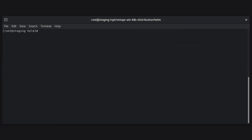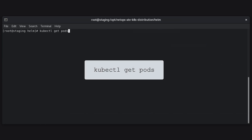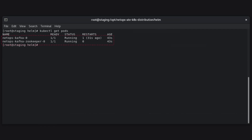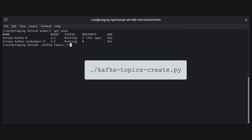Every Kubernetes cluster wraps one or more containers within a pod, and those pods have unique IP addresses that can only be pinged from within the cluster. We need to wait for the Kubernetes pods assigned to Kafka to enter a running state before we move on. Use the command kubectl get pods to monitor the pods, checking the status on NetOps Kafka 0 and NetOps Kafka Zookeeper 0. Once the pods are running, create the topics Kafka will use for Flow by running the command shown.